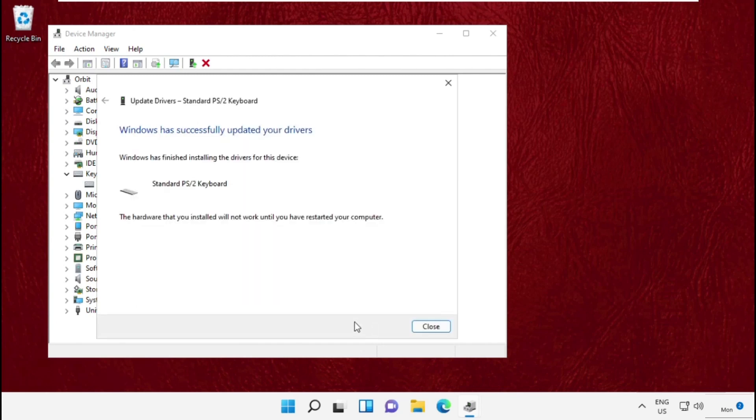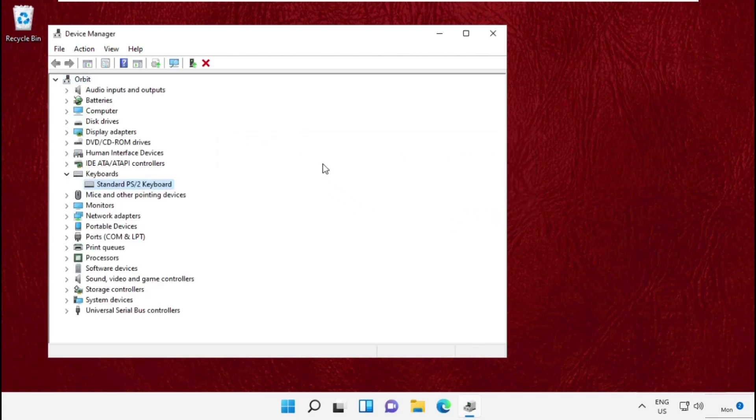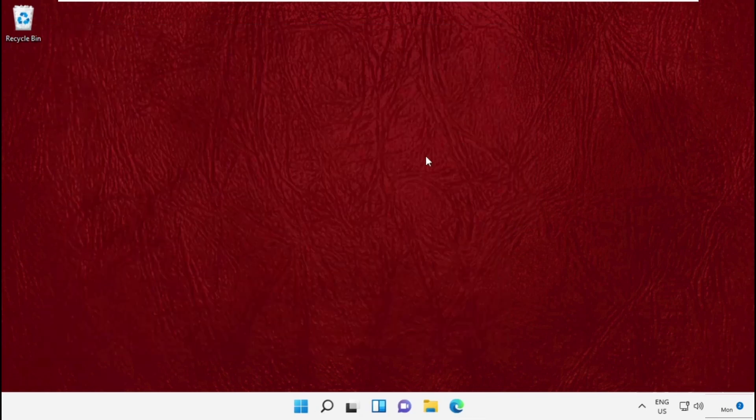This will try to install the latest updates for the drivers. Once done, we need to restart your system. That's it guys, your problem will be solved and you're good to go.